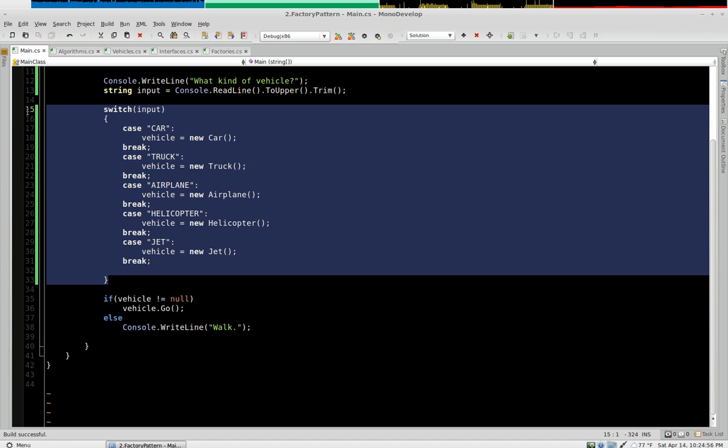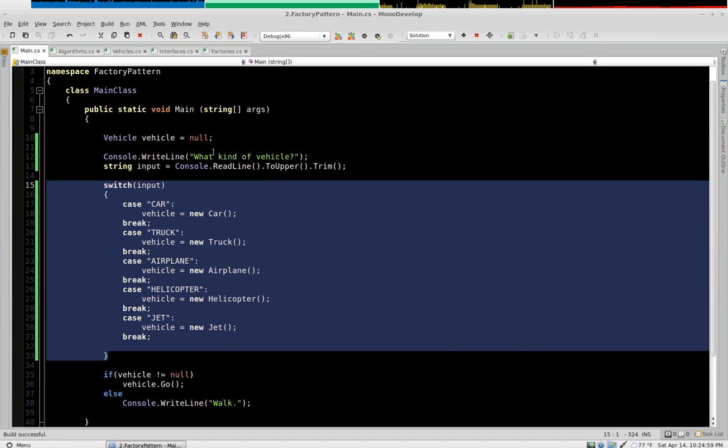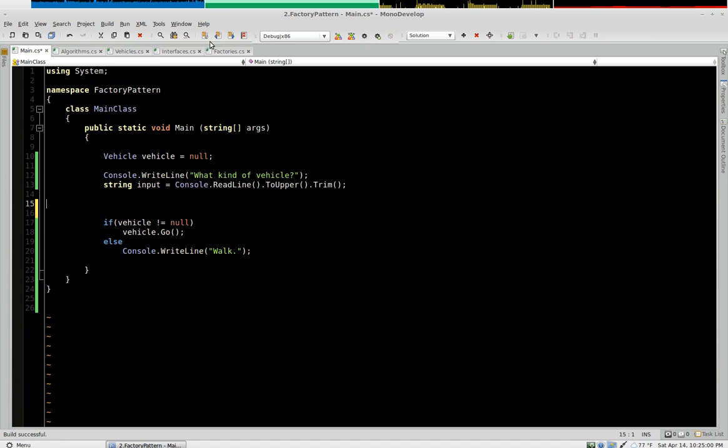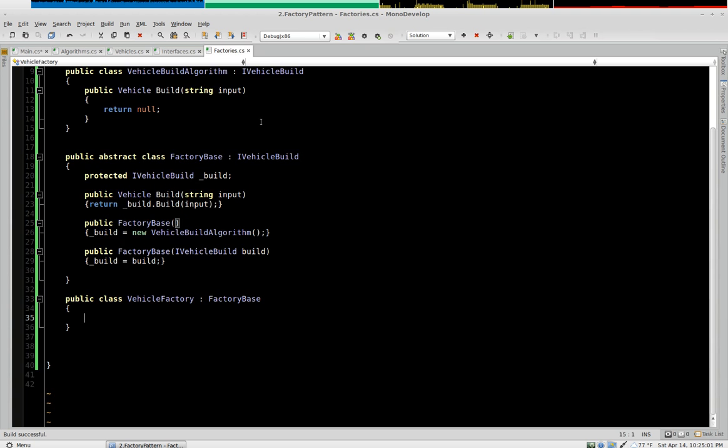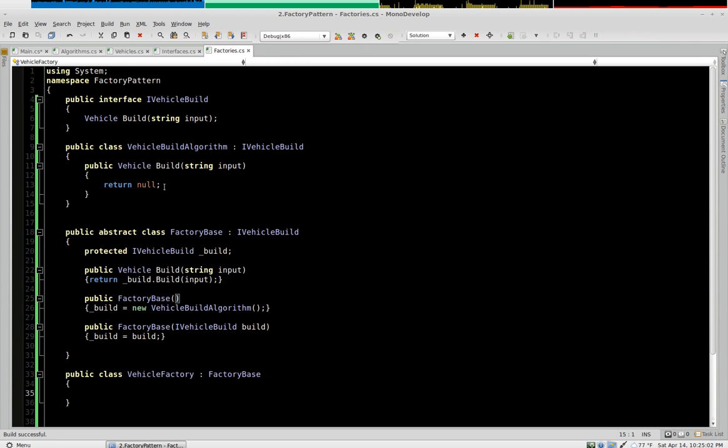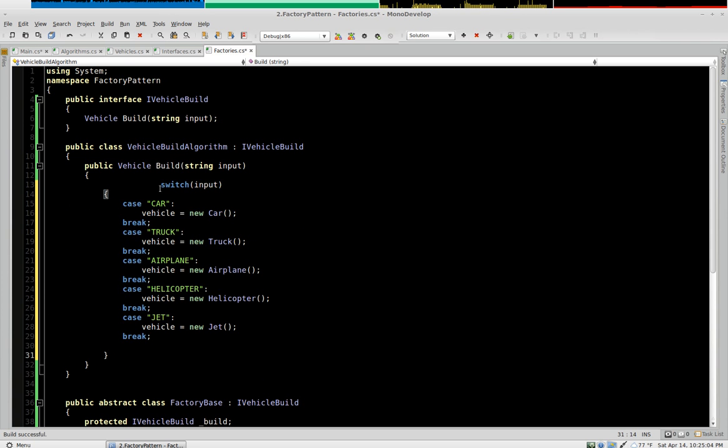So now we're going to take this and we're going to refactor this out to our factory algorithm. We're going to come here. We're going to come here.